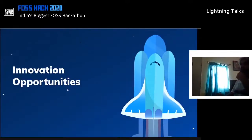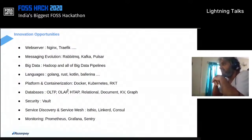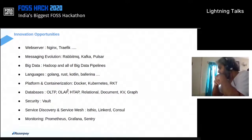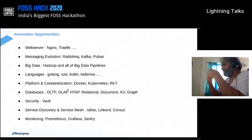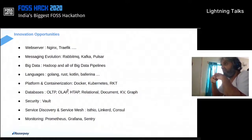An additional aspect when talking about open source is innovation opportunities. Looking at evolution over the last decade: we were all running web servers with Apache, and somebody came in and said it's not going to solve my 10,000 requests per second — the classic C10K problem. That led to the evolution of NGINX and subsequently Traefik.